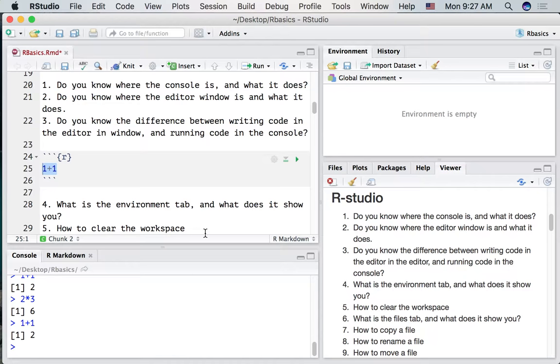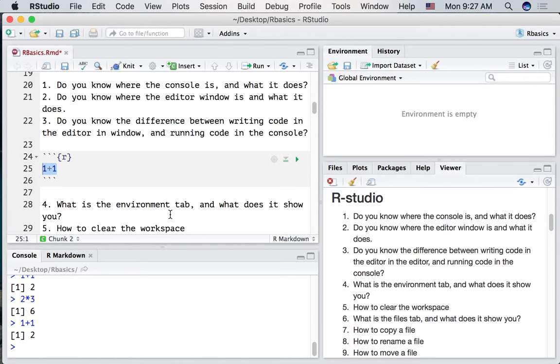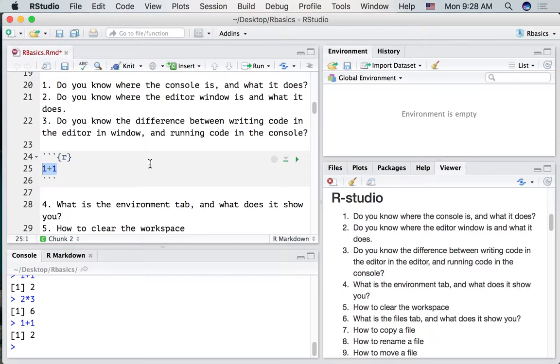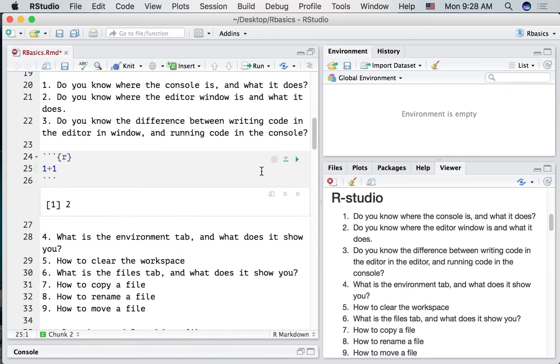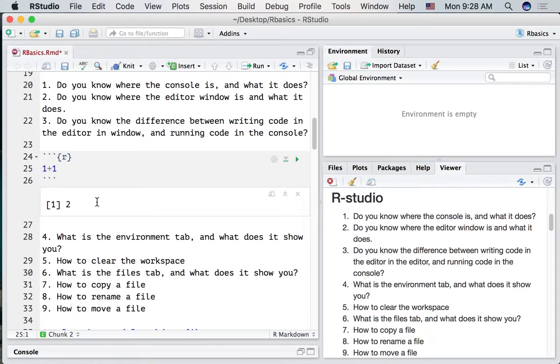I haven't run the code in the editor window. In an R markdown document, you can run the code in the editor window by pressing the play button. And it will show you the result of the code right underneath the code block.